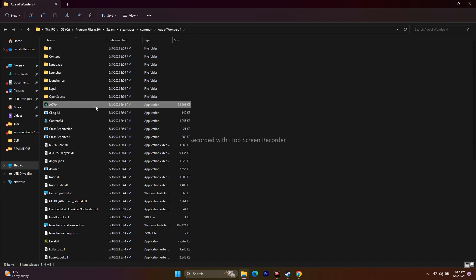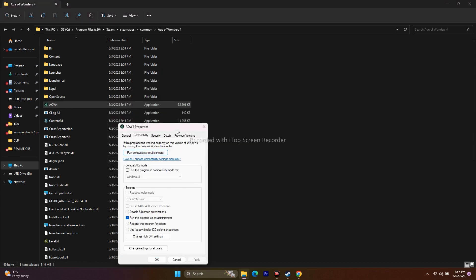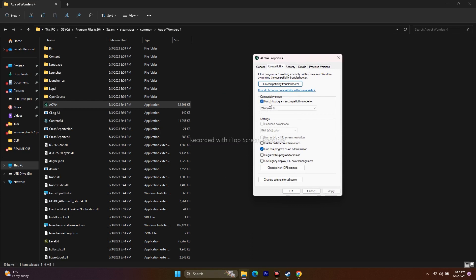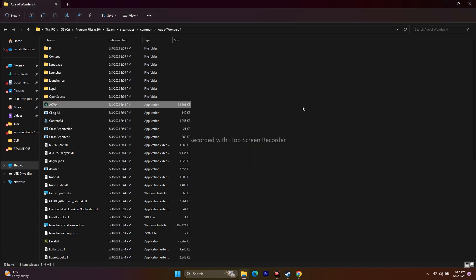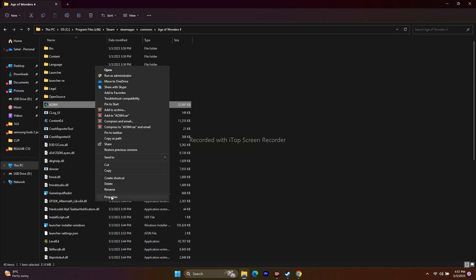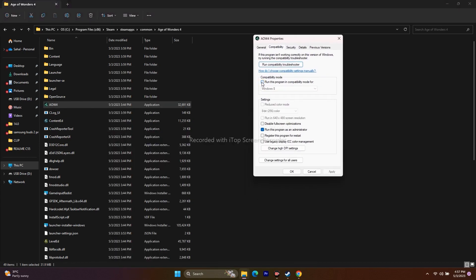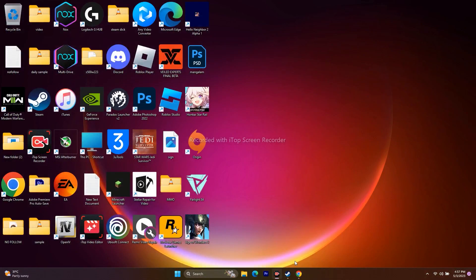If still not working, try running the game in compatibility mode. Right-click the .exe, go to Properties, then Compatibility, and check Run this program in compatibility mode. First try Windows 7, apply and OK. If that doesn't work, switch to Windows 8. However, if the issue persists after trying compatibility mode, undo this step — uncheck compatibility mode but keep Run as administrator checked.